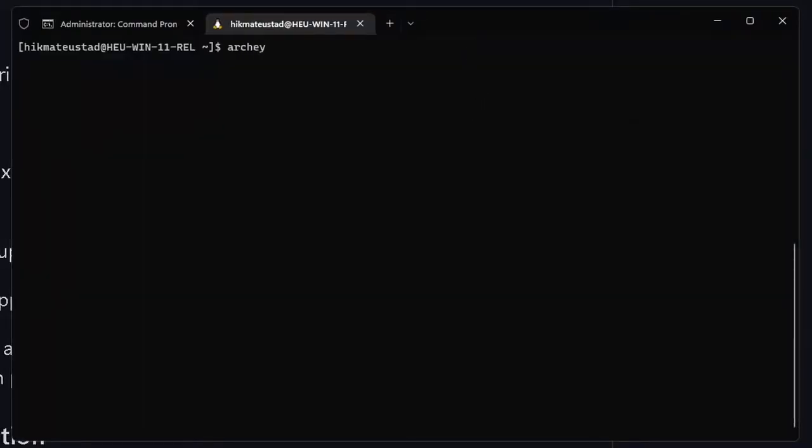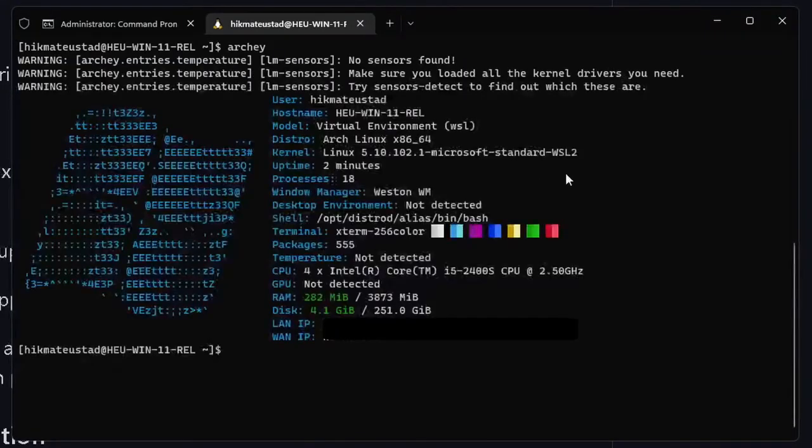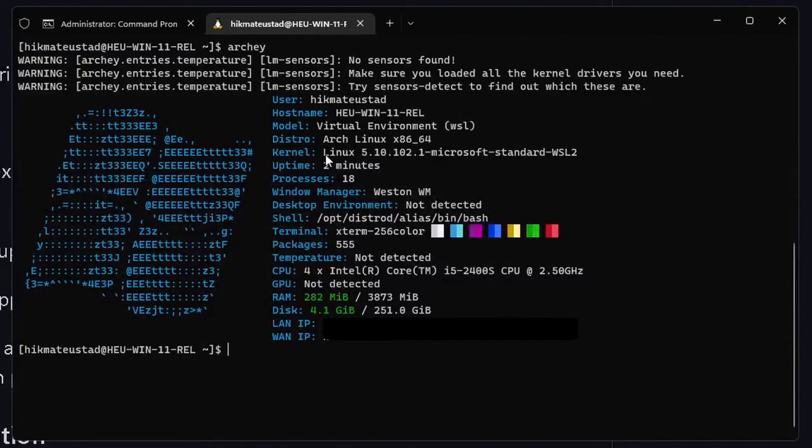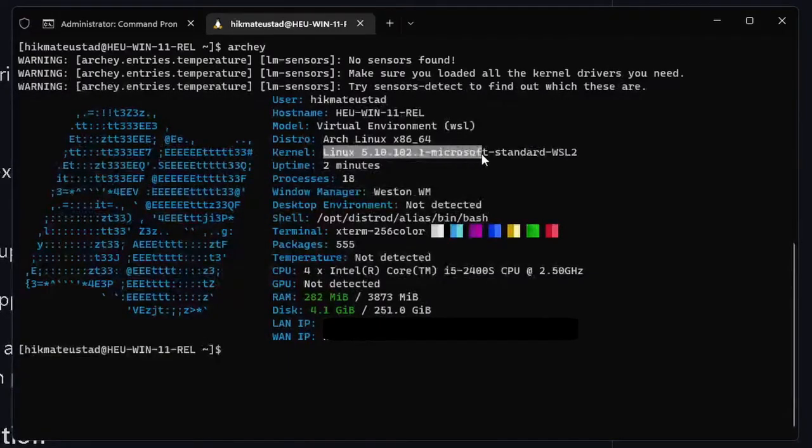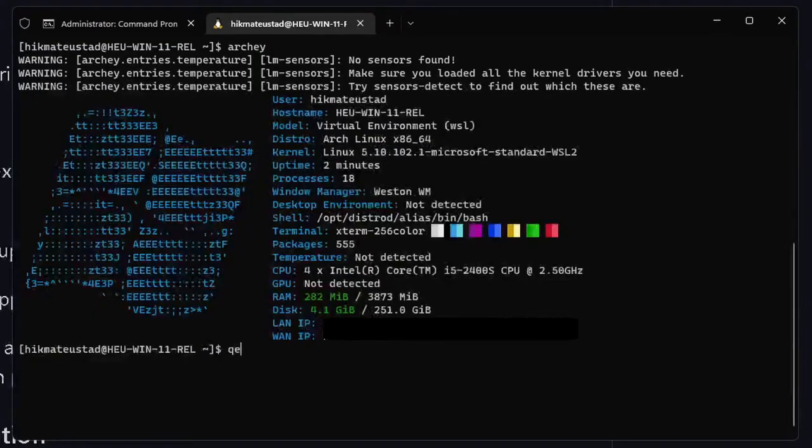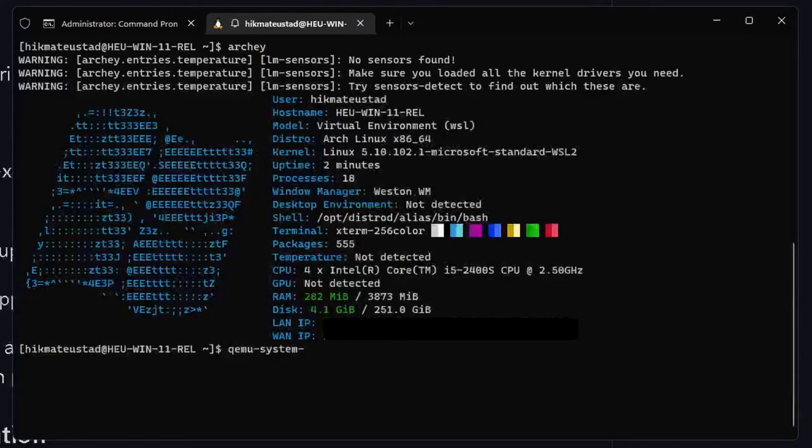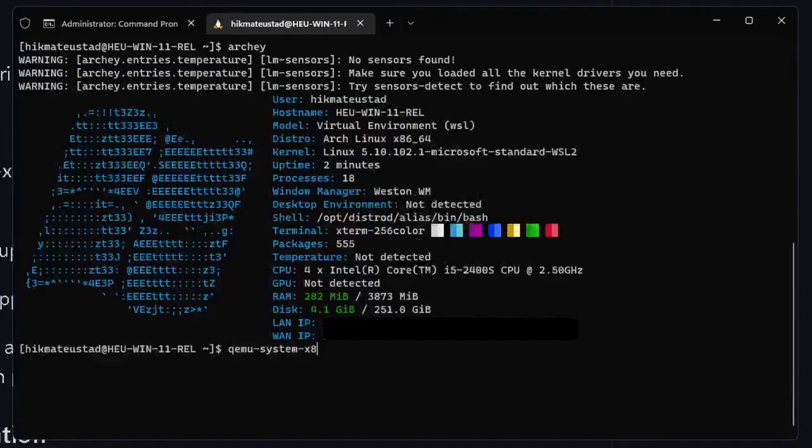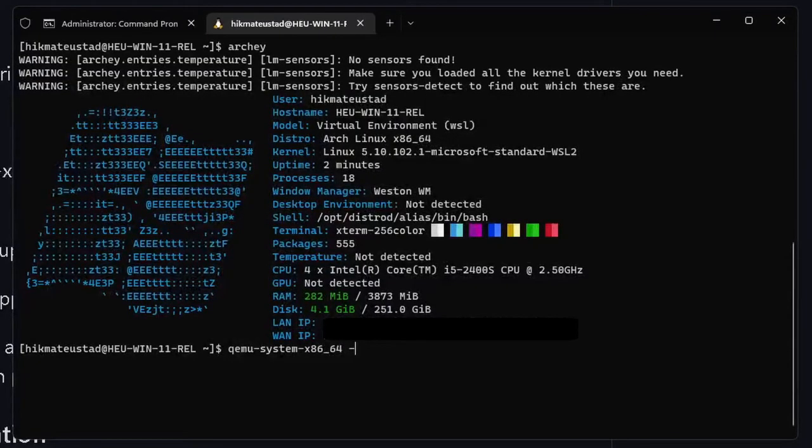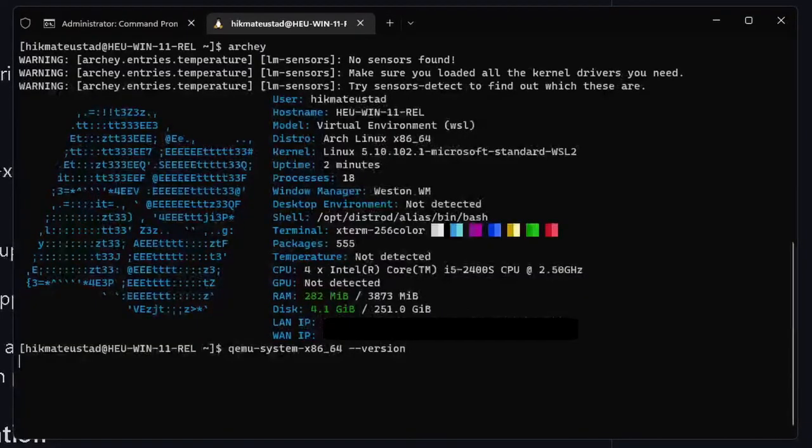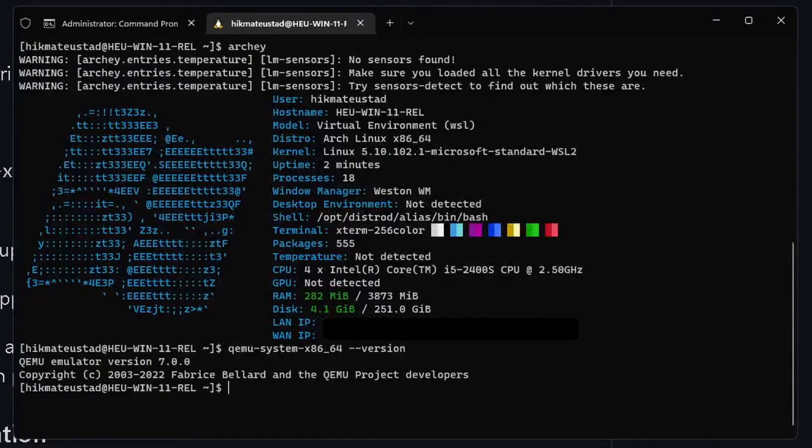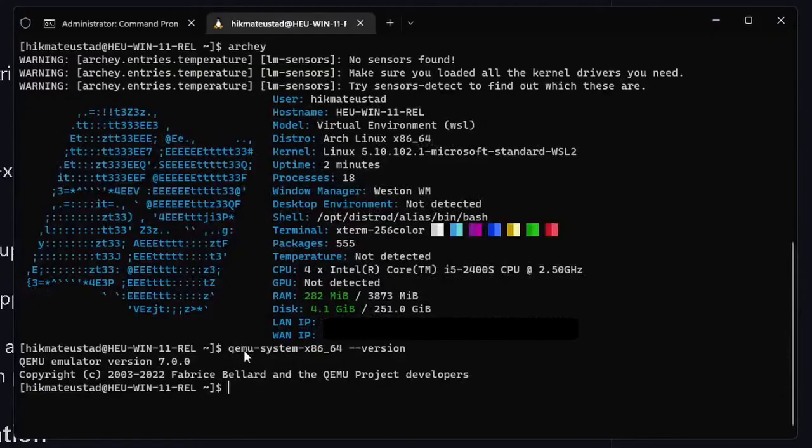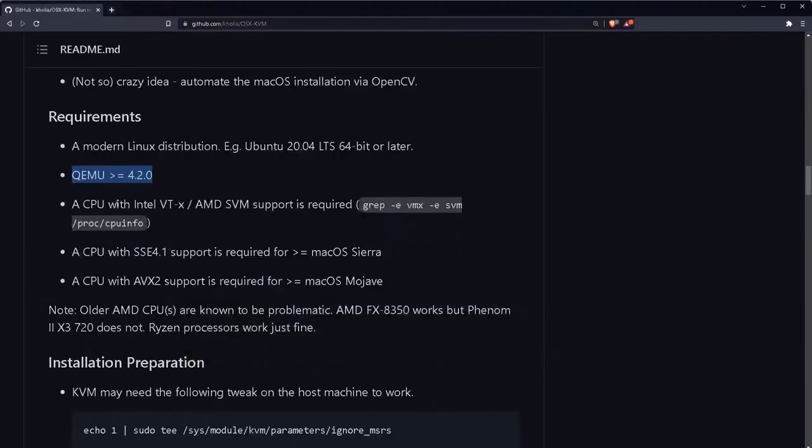It says the requirements: we need a modern Linux distribution and obviously I have a modern Linux distribution. If I hit Archie then you will see I have Archie system with Microsoft standard WSL 2. I assume that you will have also installed something maybe Ubuntu. If we check the version of QEMU that we have then we will see that we have the latest version of QEMU, that is 7, and I have installed it. So I assume you have installed QEMU on your system.